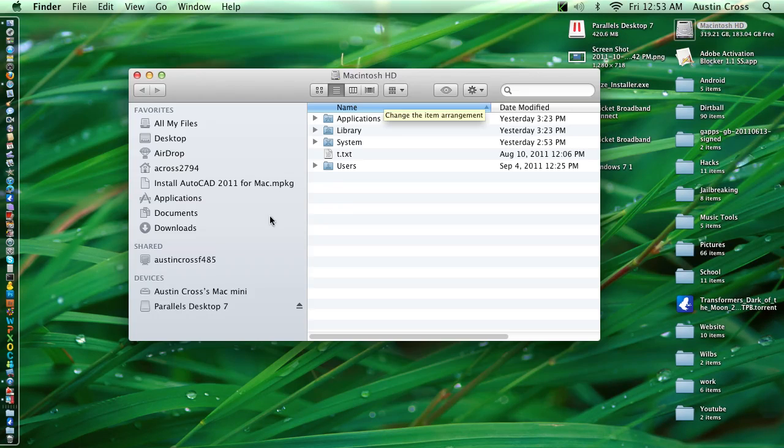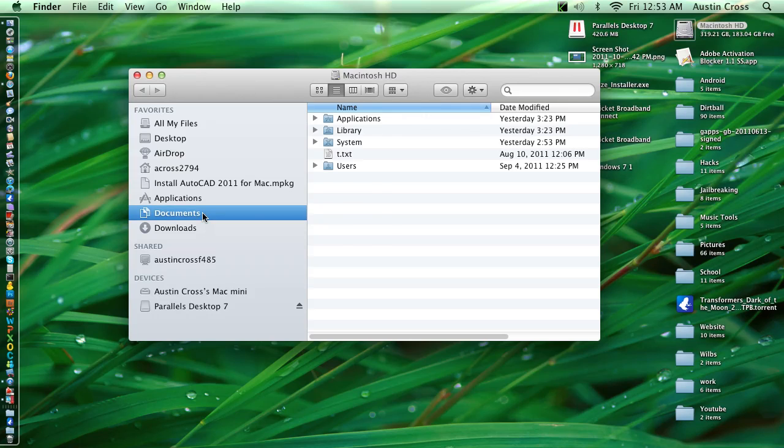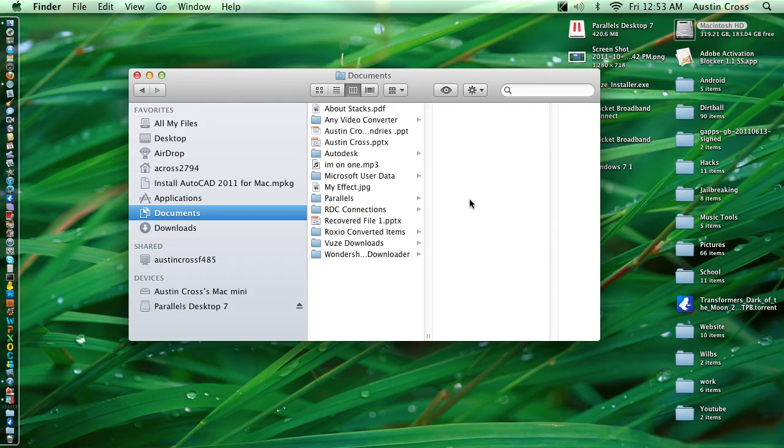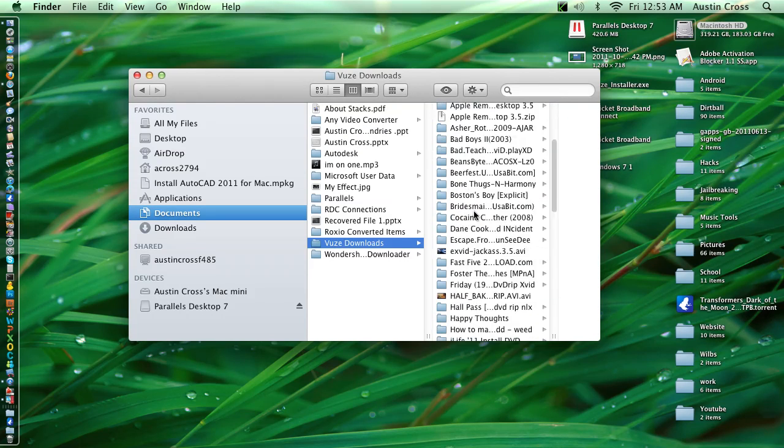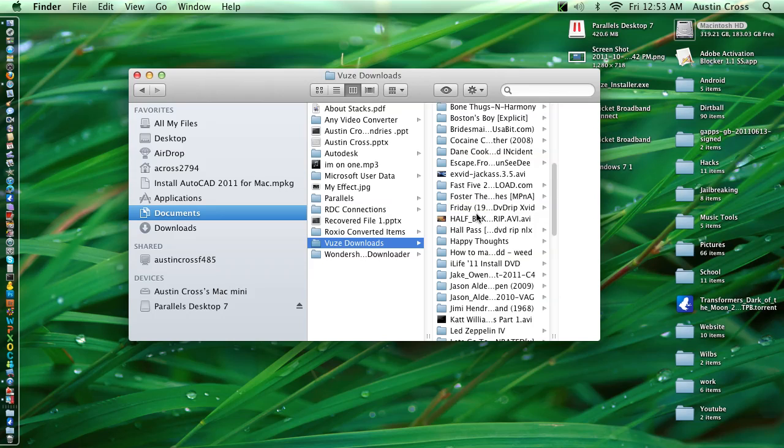Austin's I help here with another video. This video, I'm gonna be showing you how to get Parallels 7 Windows Ultimate guide for free, of course.